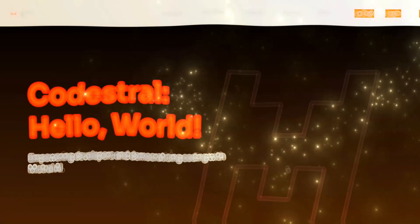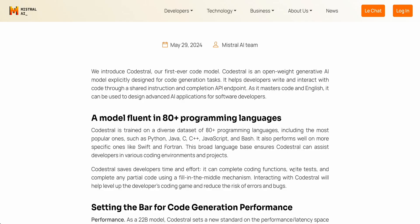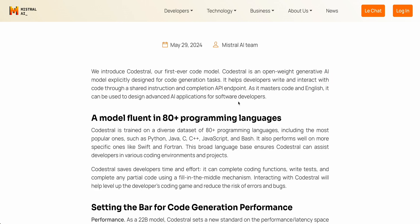In this video, I'm going to be showing you Codestral, which is Mistral AI's latest coding model. I'm going to be pointing you to different resources on how you can use and try this out. This model was designed specifically for code generation tasks. As it mentions in the blog post, it helps developers write and interact with code through a shared instruction and completion API endpoint.